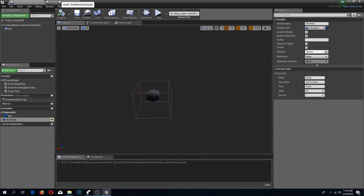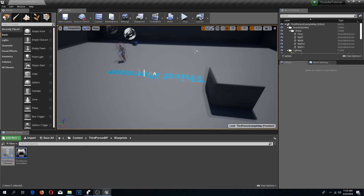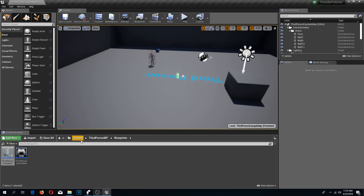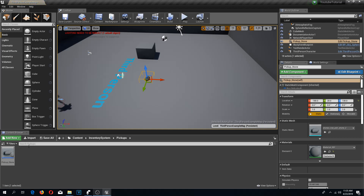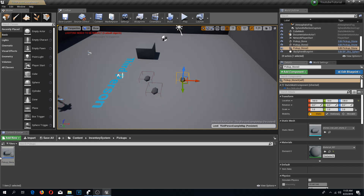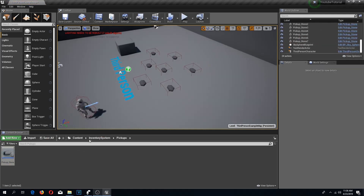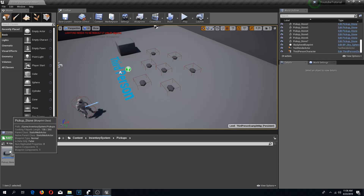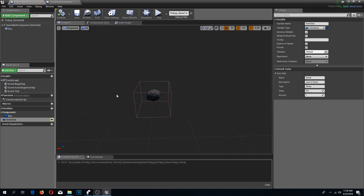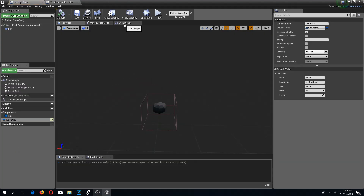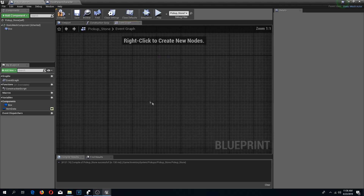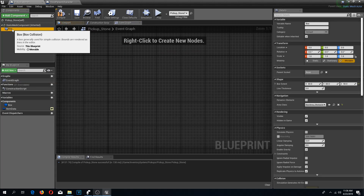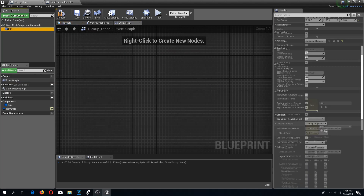We have our stone now. I'm going to go to the stone pickup actor and drop a few of them in the scene. Then I'll open up the stone, go to the event graph, and delete all the default nodes.